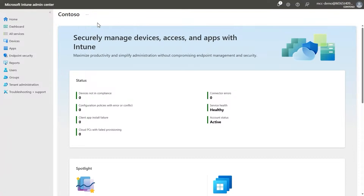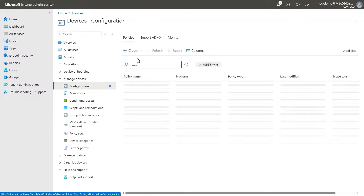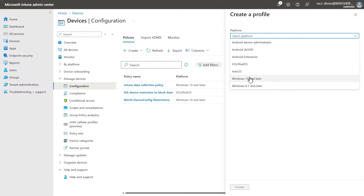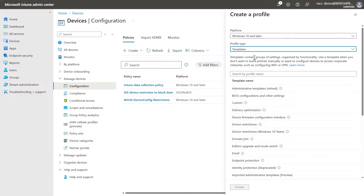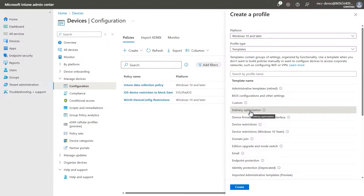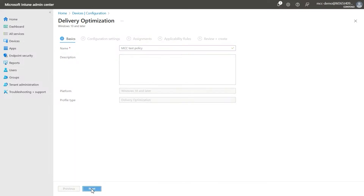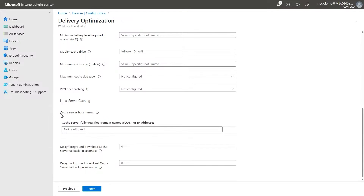Here we're demonstrating how to deploy the DO cache host policy to your enterprise managed Windows devices to point them towards your Connected Cache node. First, go to the Microsoft Intune admin center. From here, you can navigate to Devices, then to Configuration, and choose to create a new policy. The platform you can select is Windows 10 and later, and you can use Templates as your profile type. To make it easy, you can select the Delivery Optimization template, which will provide all the fields you need. We'll click Create, then put in a quick name for our policy. In configuration settings, all are relevant to delivery optimization — the one we're looking for is the DO cache host name.